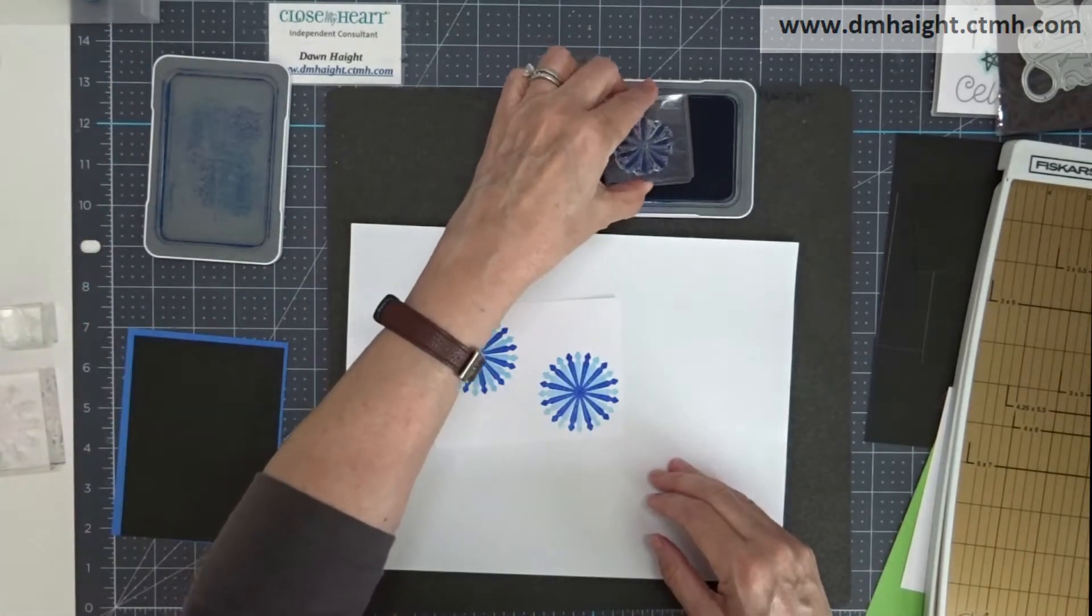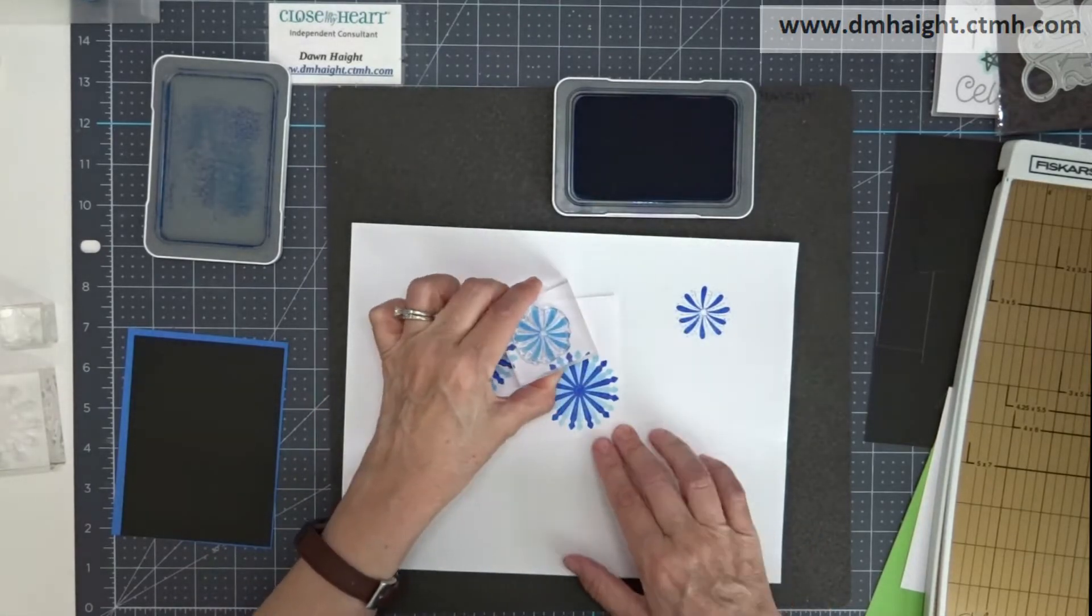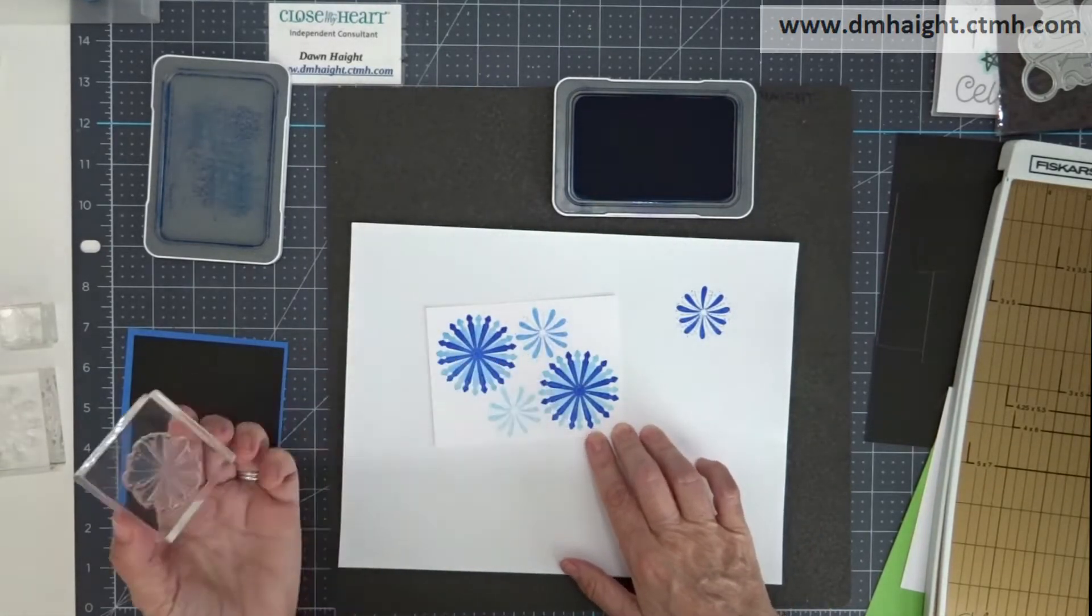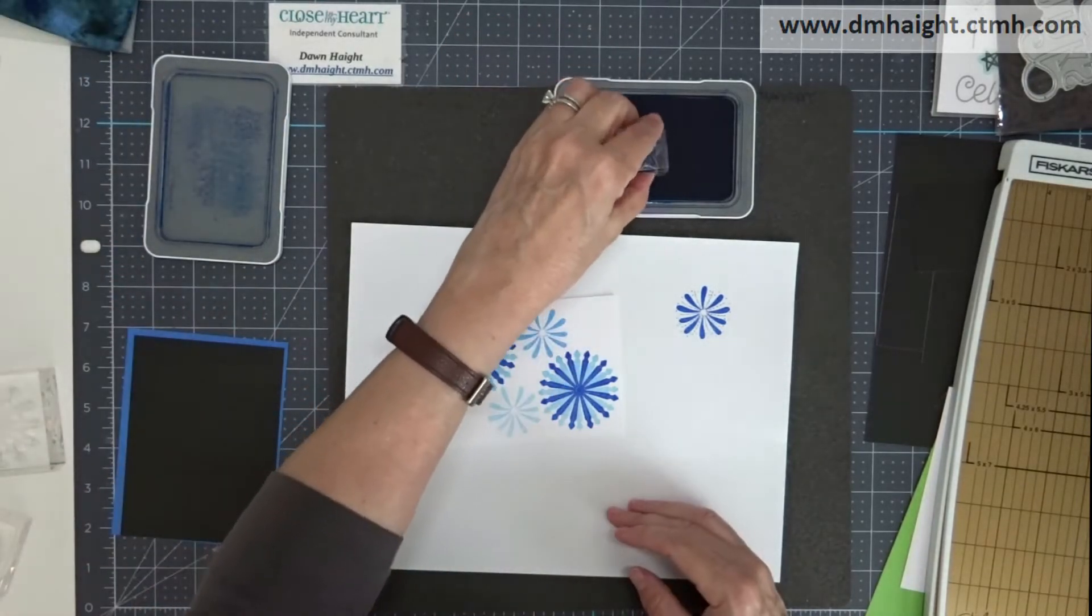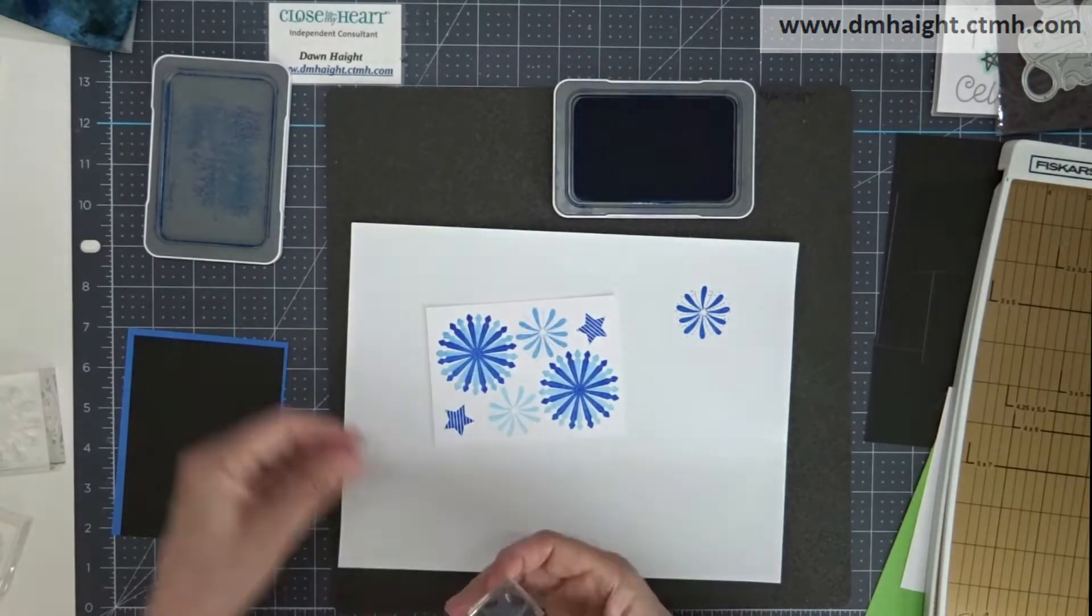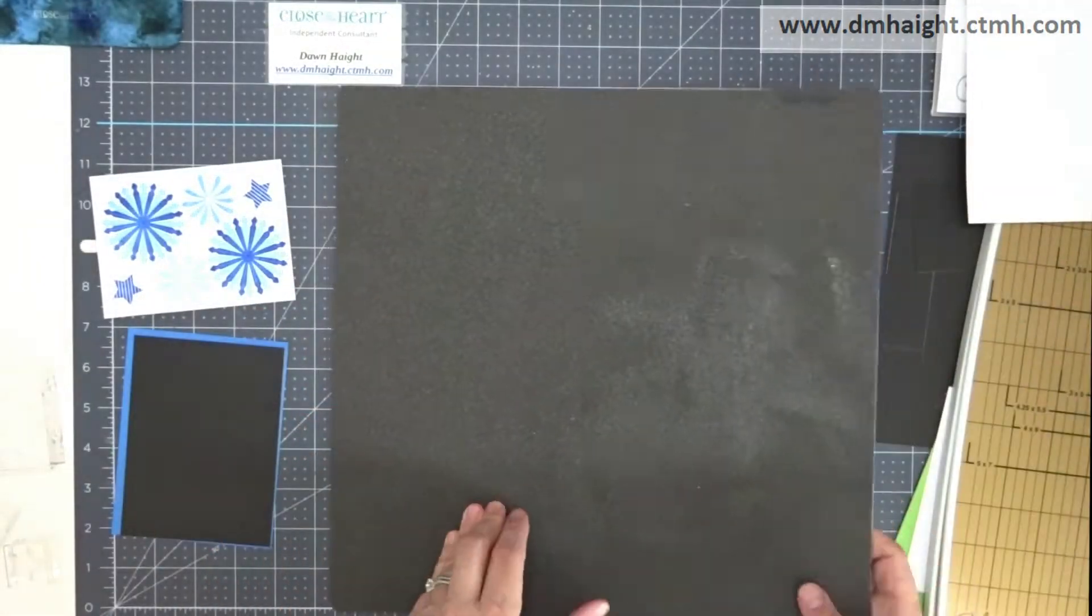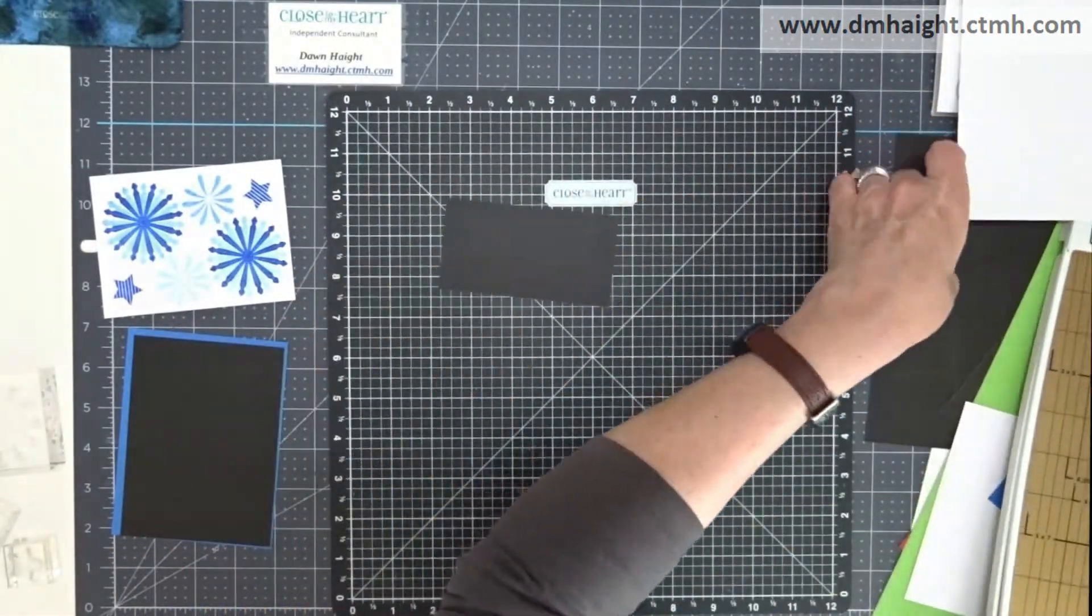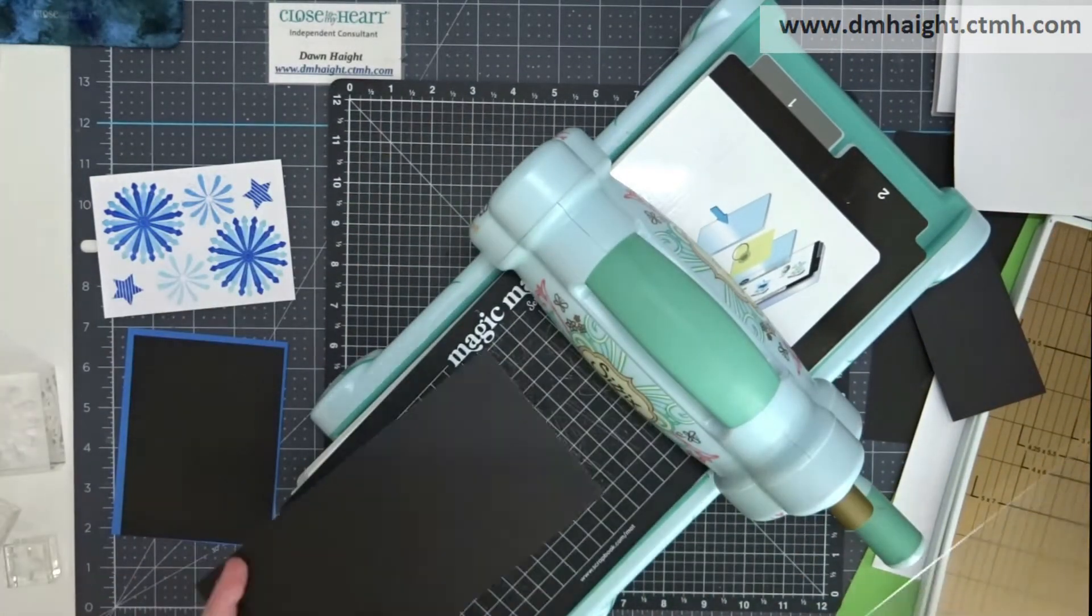Now I'm going to use the next fireworks and stamp that off on the scratch paper and then huff and stamp, and then I'm going to do third generation. I'm not going to ink the stamp up again. And huff and stamp, and then I'm doing first generation for the stars. So you can get a variety of ink colors with one ink pad and keep it all monochromatic.